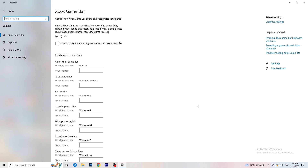We're starting with Xbox Game Bar — you need to turn this off. It causes a lot of trouble, especially on low-end PCs. You don't want anything running in the background that will affect your performance. If you have a weaker PC it doesn't really help, so just keep it off.